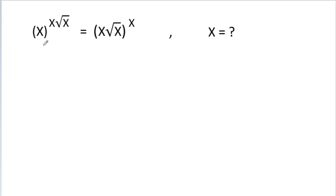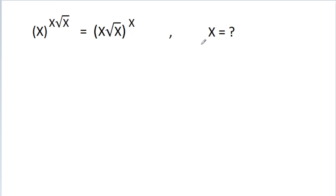In this video, we have given that x^(x√x) is equal to (x√x)^x, and we have to find the value of x.